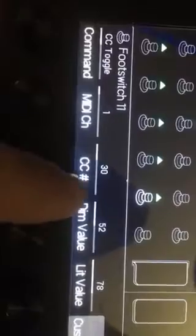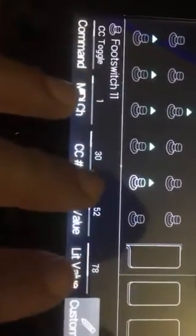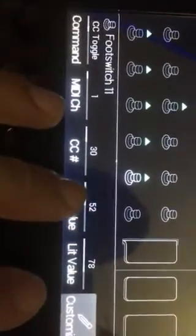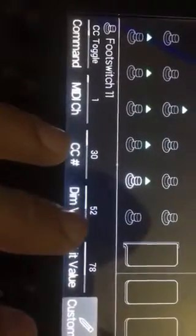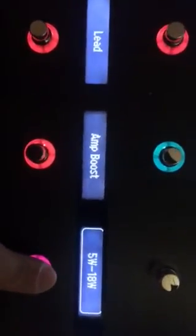Let me show you the setting I have for the Power Soak channel. The CC toggle on MIDI channel 1 — CC 30 is the channel that controls the Power Soaks. Since there are four Power Soaks, you do 128 divided by 4. So the first 36 values are 5 watt, the next 36 are 18 watt, and the next 36 after that are 36 watt. The dim value — which is when it's dim — I have set to 52 for 5 watts. The lit value is 18 watt, but I have all these set to 36 watt by default.